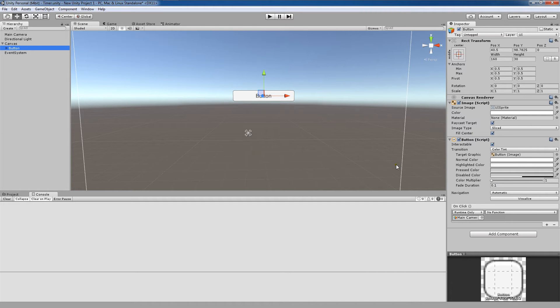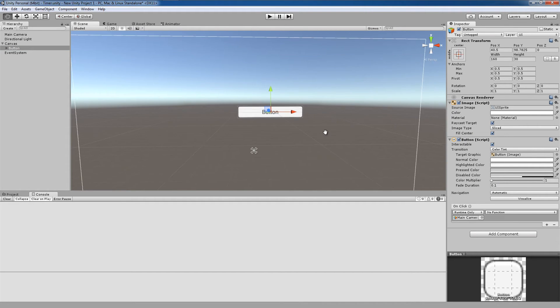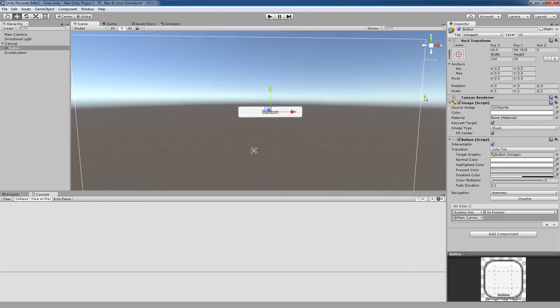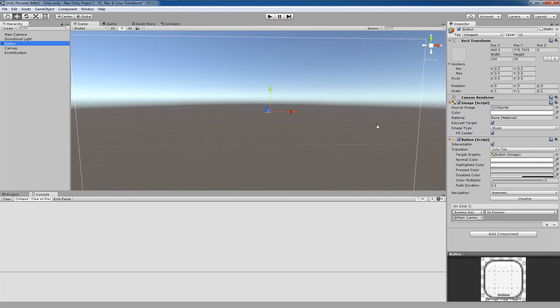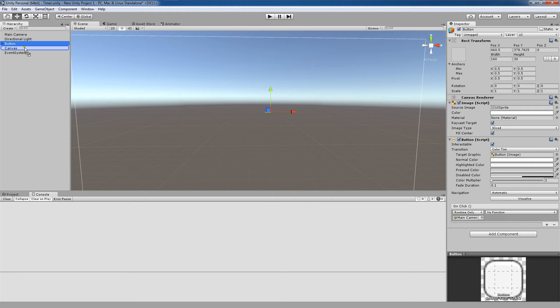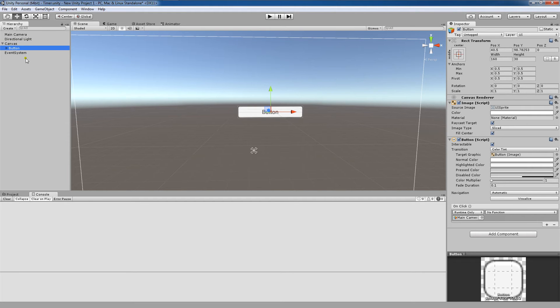Next, some other things to be cautious of. So another thing is, let's say we unparent this from the canvas. Now you'll notice this button disappears. That's something to be cautious of because that can happen when you're clicking a lot over here. So you want to re-parent that to the canvas.